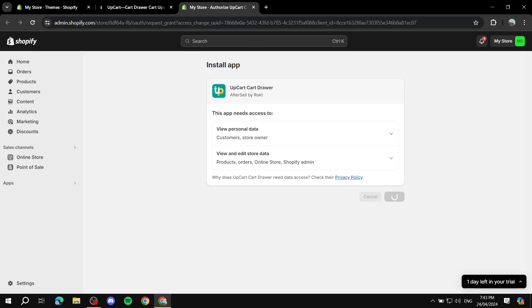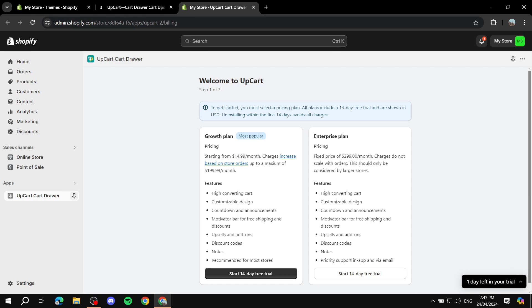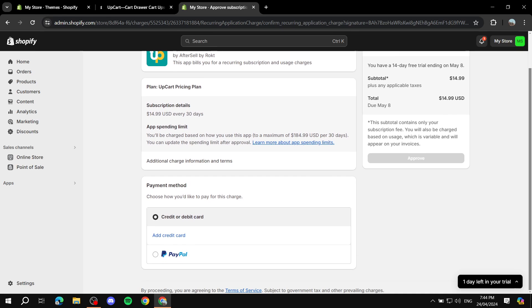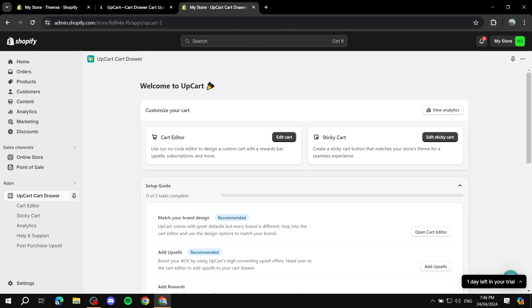It won't take long — just one more step to verify the installation. Once that's done, it will ask which plan you want to use. You can start a 14-day free trial, and if you don't like it you can uninstall within those 14 days to avoid charges. Select a plan like the Growth plan, enter your card information, and you're good to go.